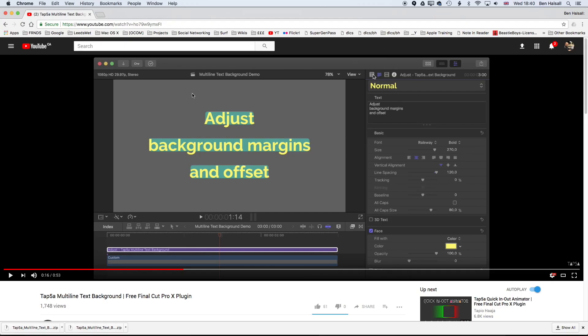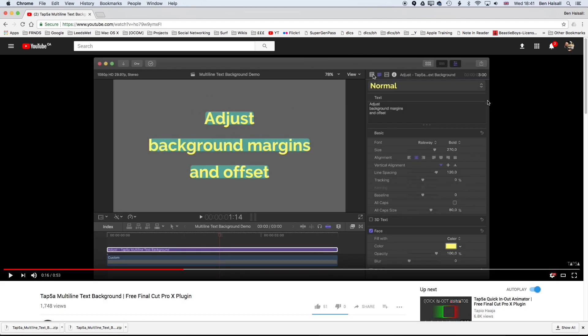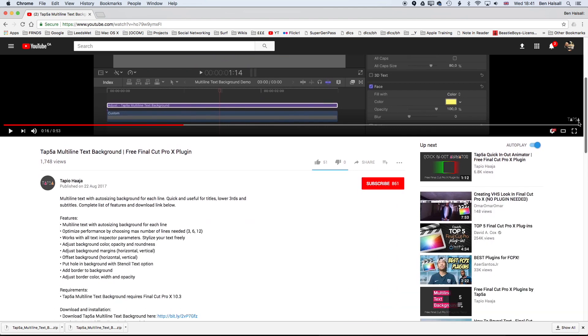I will leave a link for this video below, but basically you want to download the TAP5A multi-line text background plugin, this free Final Cut Pro plugin from the link on this YouTube page. If we scroll down we can see the multi-line text background link here, and in the video that Tapio has created there's a quick overview of the different effects you can do with the plugin and the different styles you can create. It's really worth a quick watch.